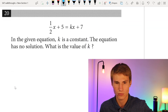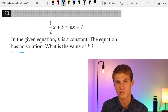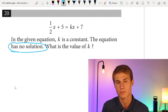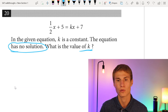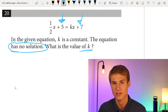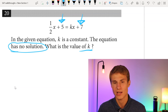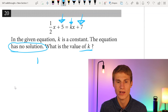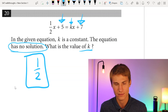This is our last question, number twenty. In the equation, k is a constant, and the equation has no solution. What is the value of k? For an equation to have no solution, we need different y-intercepts but the same slope. We see that we do have different y-intercepts, so k also has to equal 1/2 to match the slope. Our answer is k = 1/2.